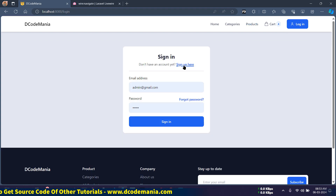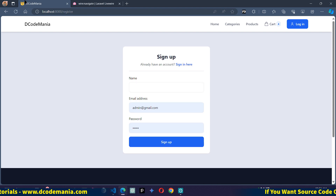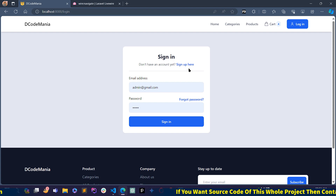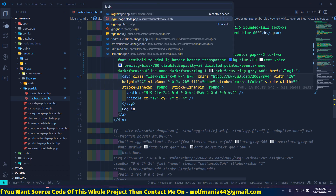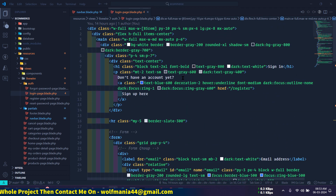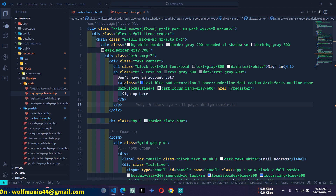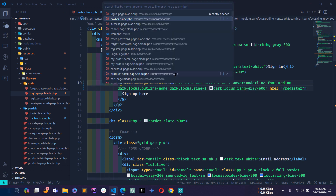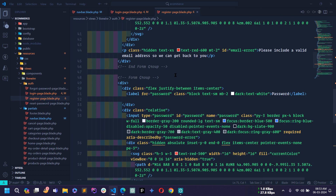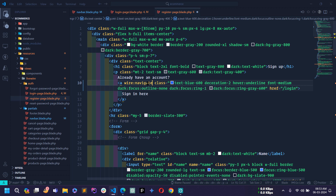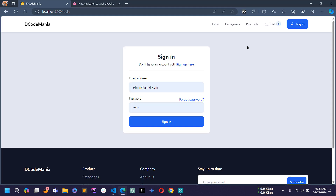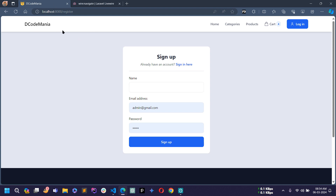If I go to the Login page and click the Sign Up link, the page is still reloading — we need to add wire:navigate to those anchor tags too. Let's search for the login blade file. At the top, find the anchor tag and add wire:navigate. Similarly, go to the Register page and find the anchor tag and add wire:navigate to all anchor tags. Now clicking Sign Up does not reload the page — it loads in the background and replaces the DOM content.